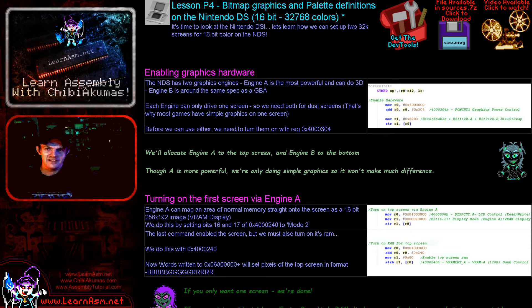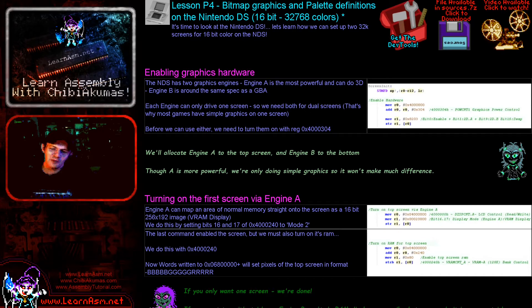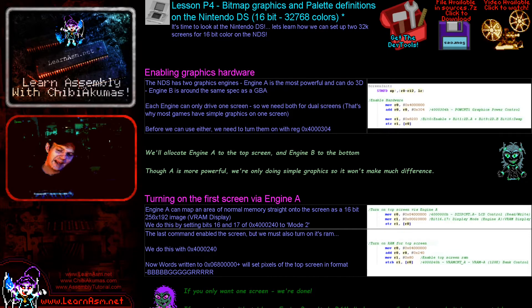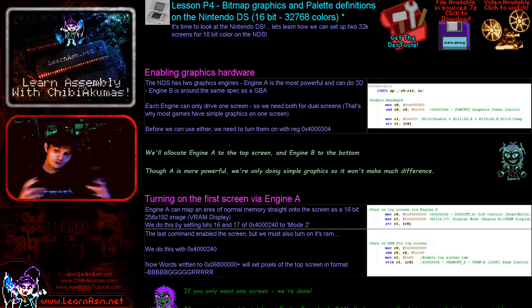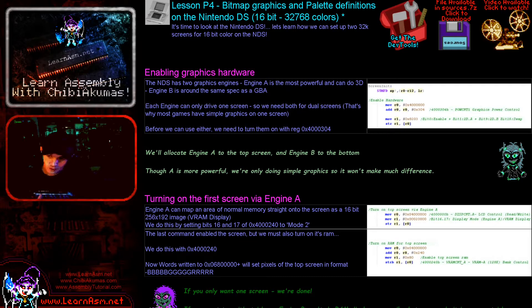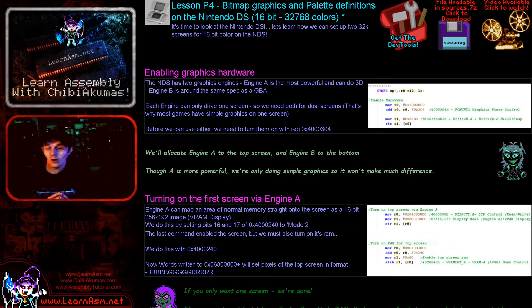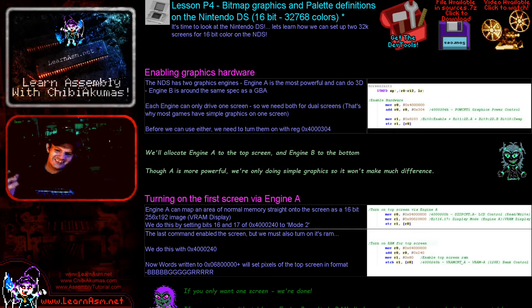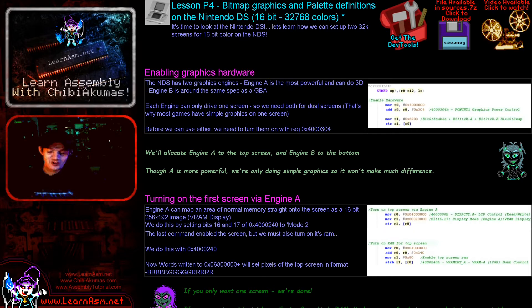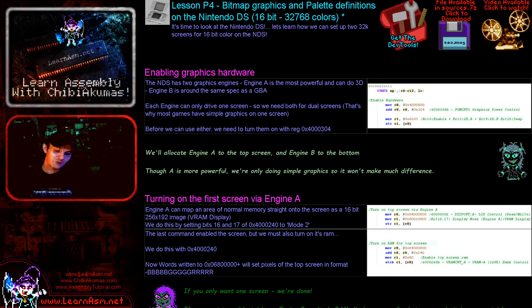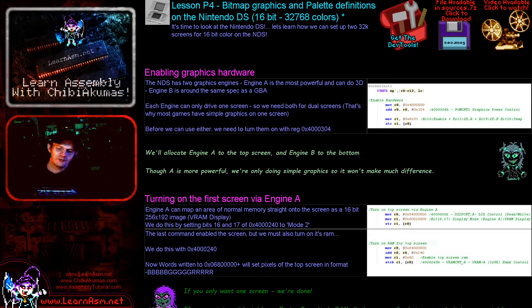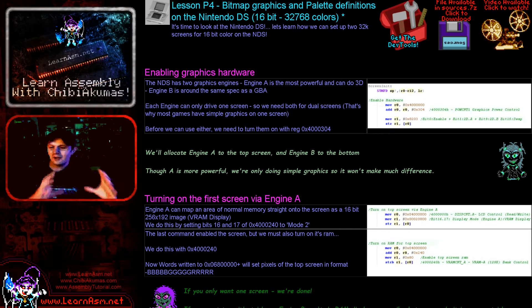So the Nintendo DS is a bit weird. It's basically a heavily upgraded Game Boy Advance and it's got bits of legacy code that sort of come in from it. Now the Nintendo DS actually has two screens of course, and they actually have two graphics engines that control each one, and the problem with this is that they're not the same. There's graphics engine A which is the more powerful one and there's graphics engine B which is a slightly souped up Game Boy Advance, unfortunately. And it's not even quite the same as the Game Boy Advance with regards to its screen modes.